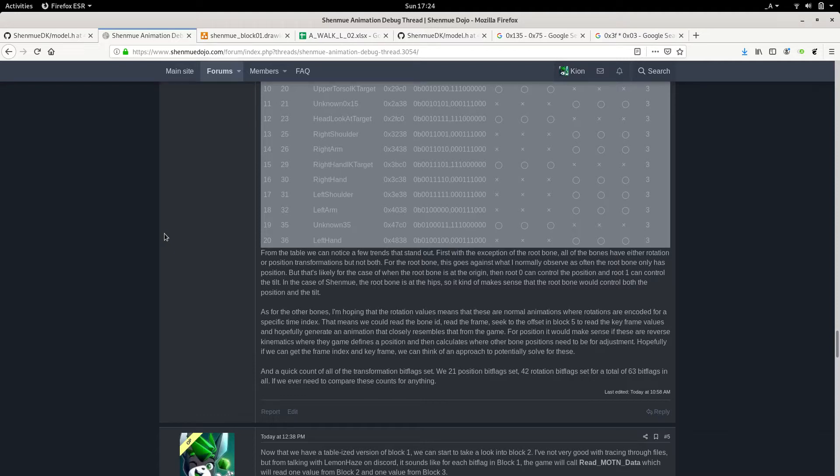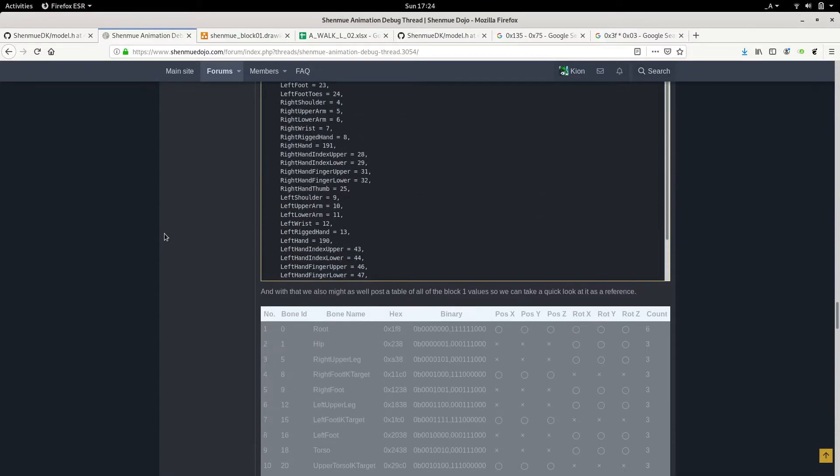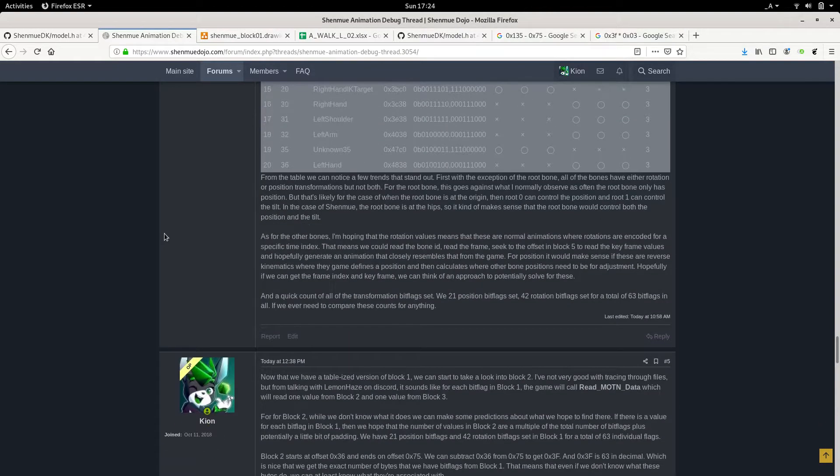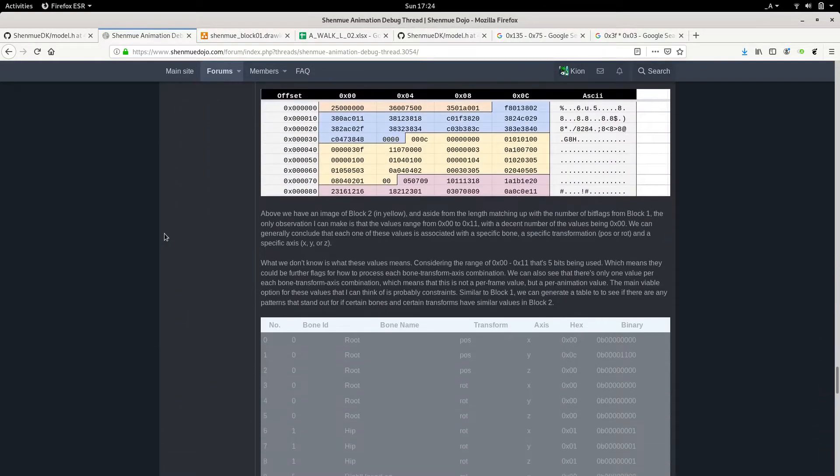Okay, hi guys, Kian here. This is going to be hopefully a short video for notes on animation blocks two and three.